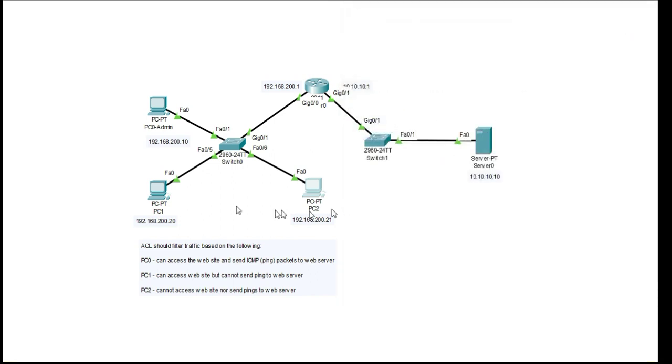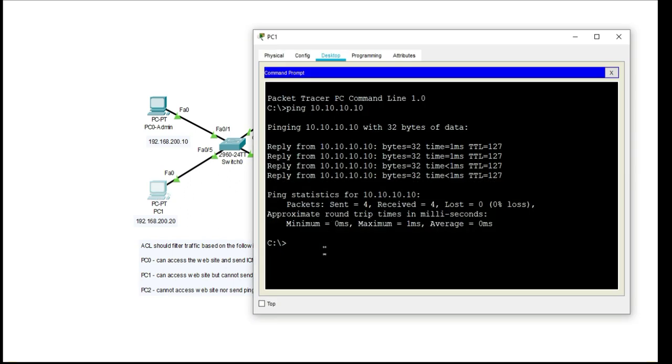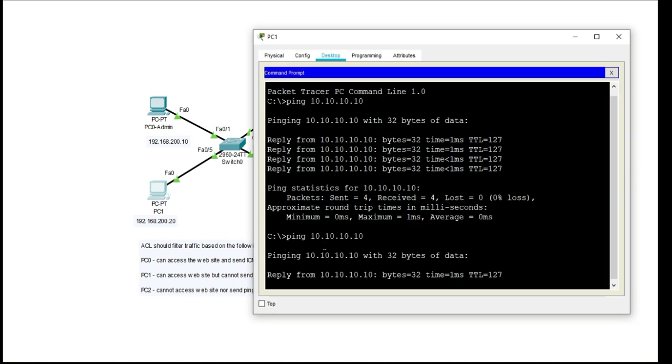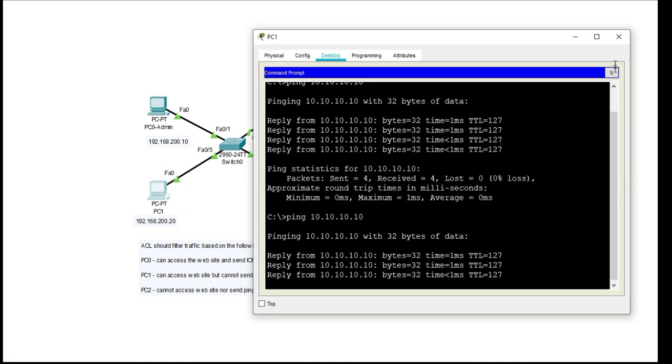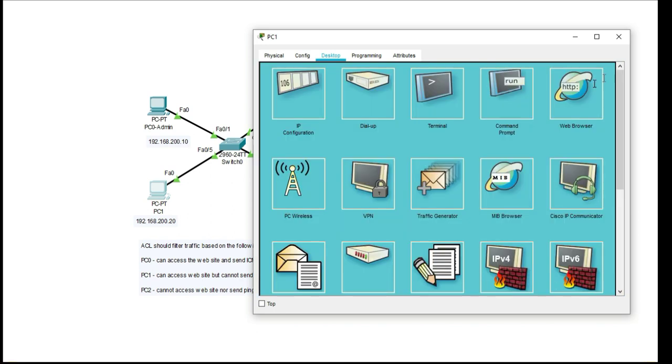I can do it on the other computer as well which is PC1. I'm able to ping it and I'm able to access the website and I'll just demonstrate that quickly.